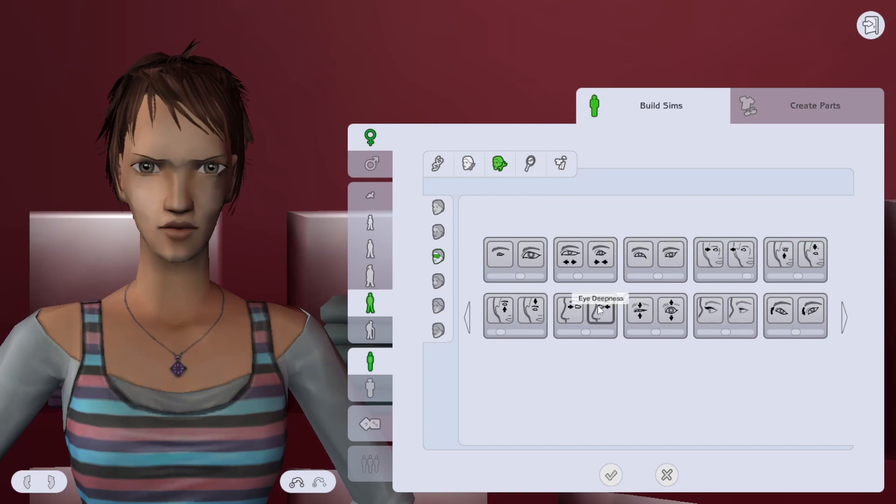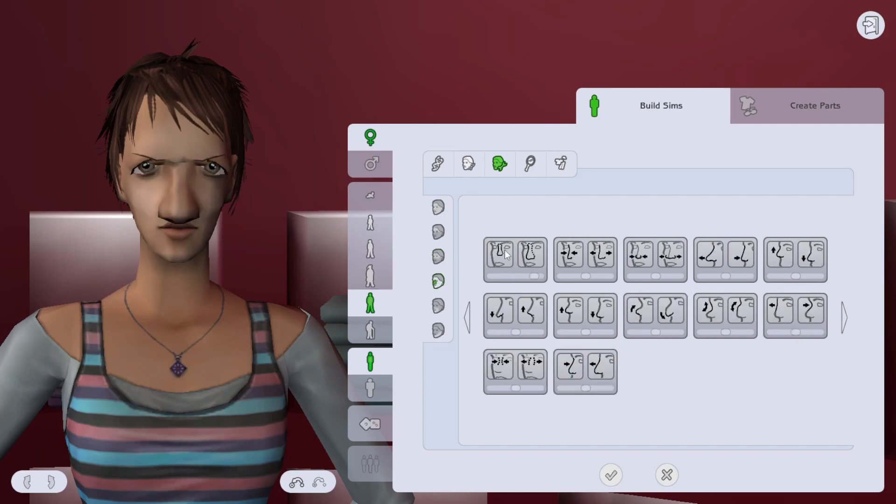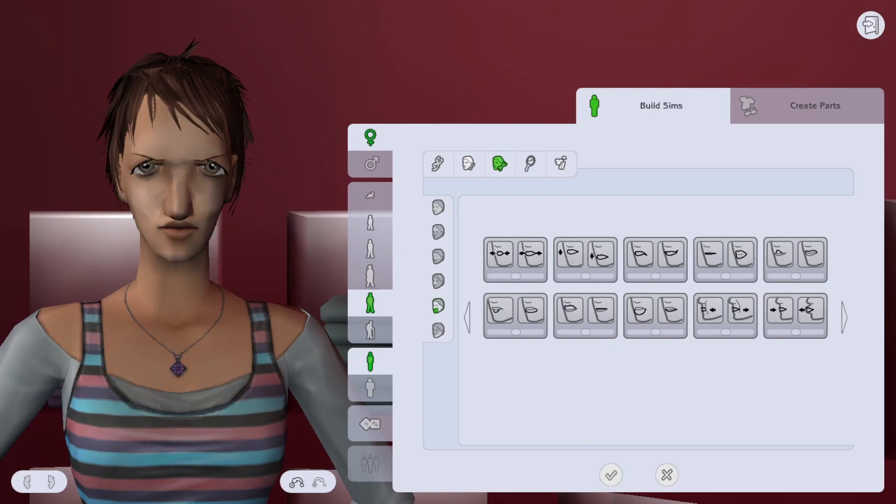Now you might be noticing my Sim looks kind of off right now and there's a reason for that. Like there's a method to my madness here. I'm actually making Sims using the Pooklet method, which is basically a way that randomizes your Sim space in order to create unique Sims.